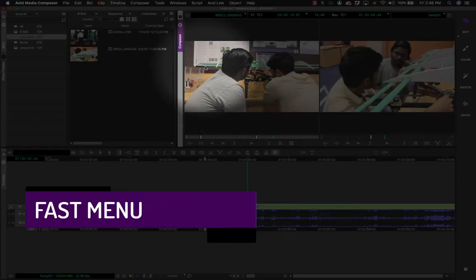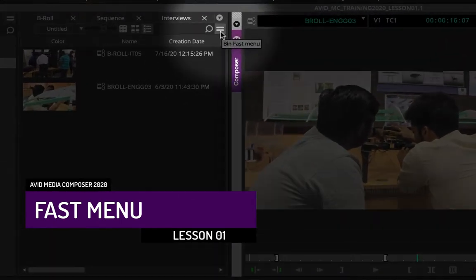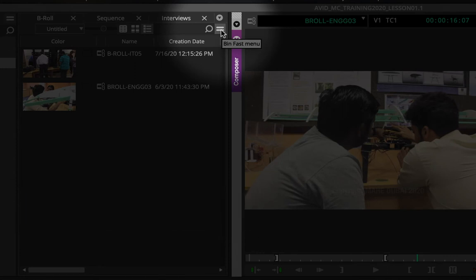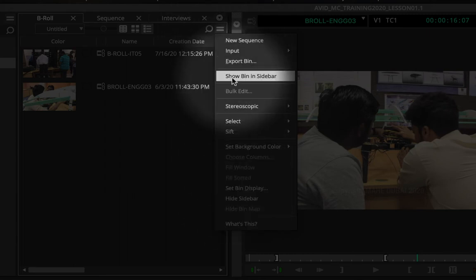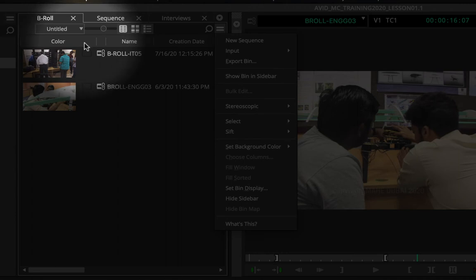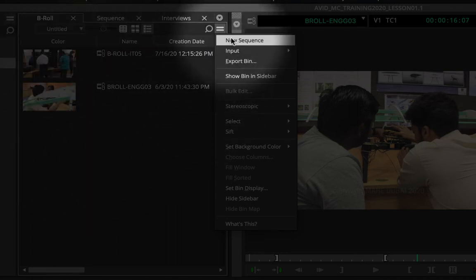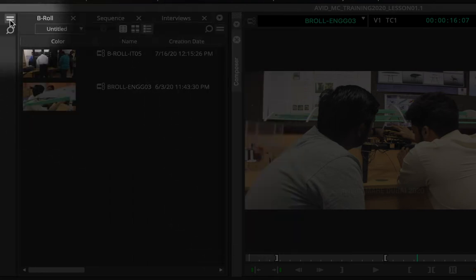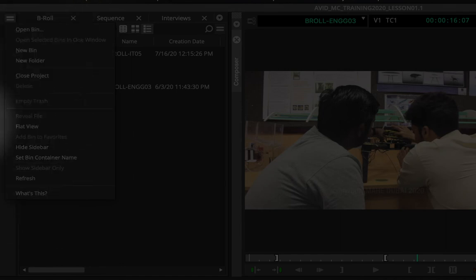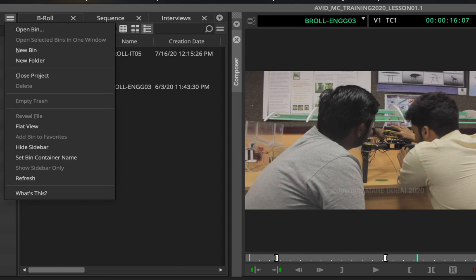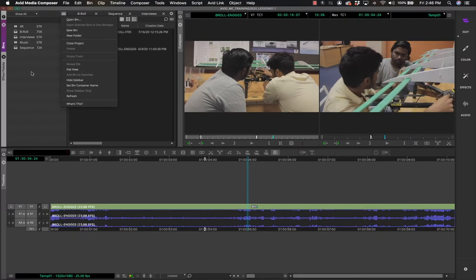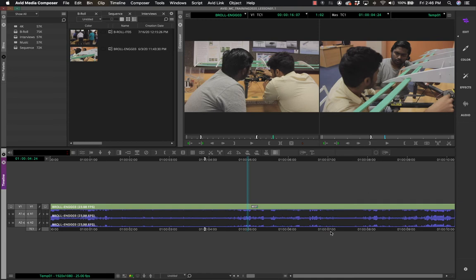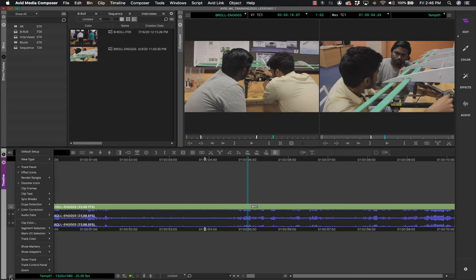You also have the 'hamburger menu' — two thick horizontal lines called the Fast Menu. Click on it to find all options related to that particular window. It is contextual: if you're in the bin container and click the fast menu, you'll find bin container options. Click on the bin window and you get different options. On the timeline, the fast menu at the bottom shows all timeline interface options.